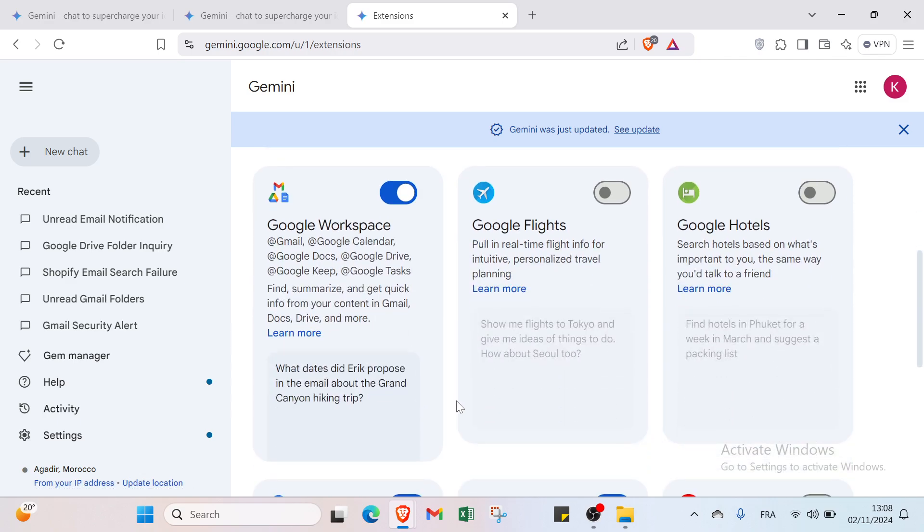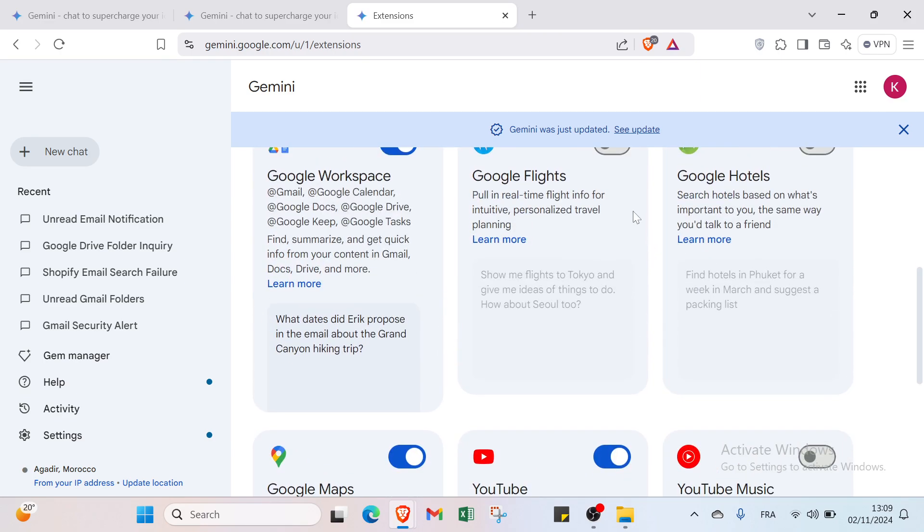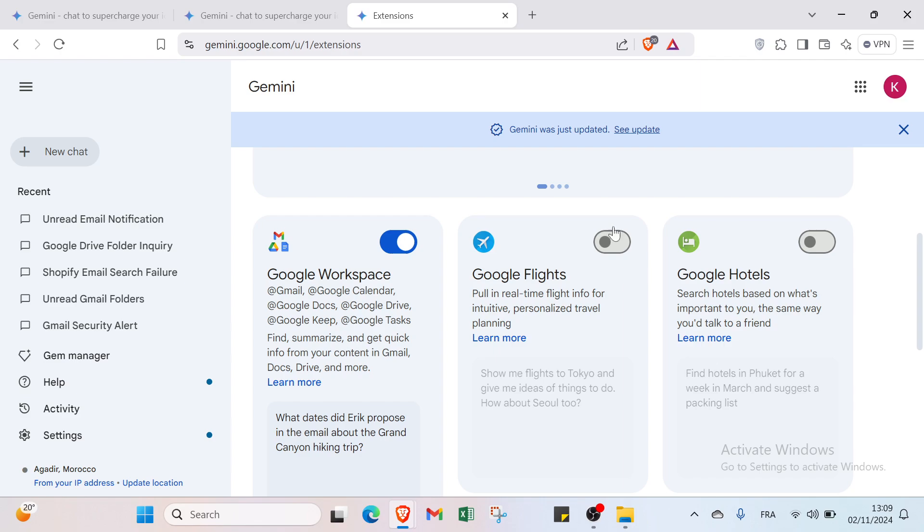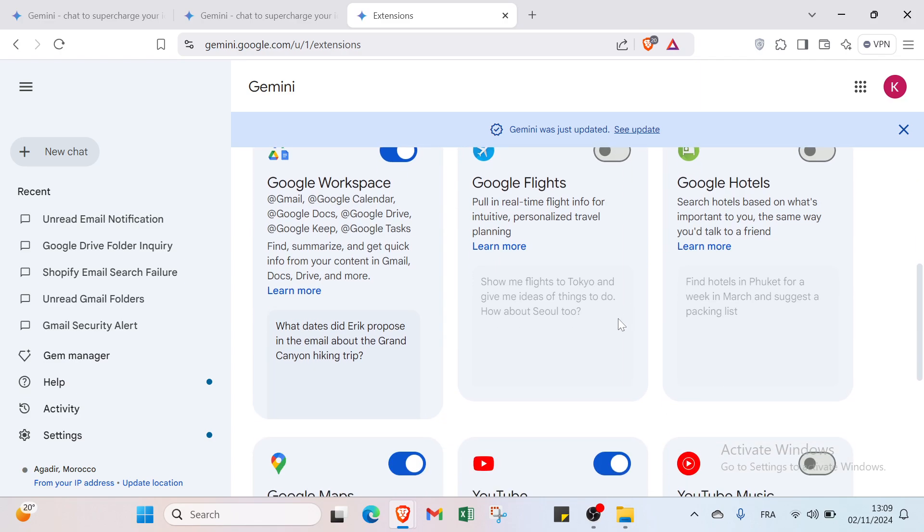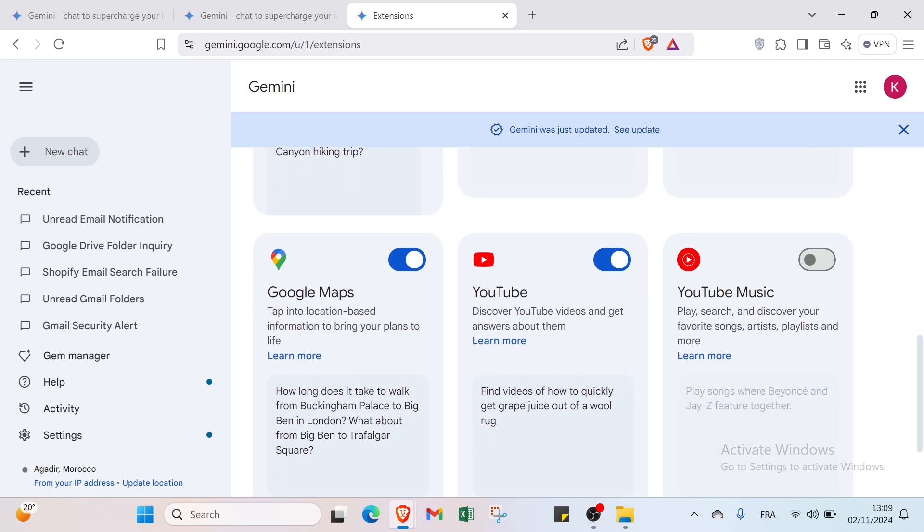You can click on Learn More to understand more. Also, we have here the option of Google Workspace if you want to activate it. I will just activate this one because this is how I can explain how you can use Gemini with Google Workspace. Here we have Gmail, Google Calendar, Google Docs, Google Drive, Google Keep, and Google Tasks. Then we have Google Flights and Google Hotels. You can just switch them off or on as you want.